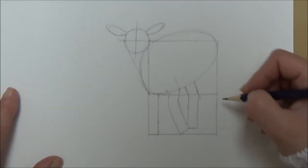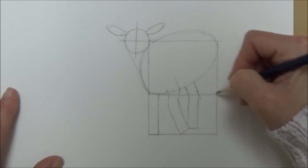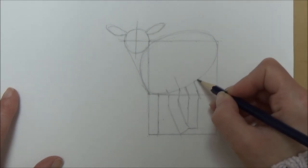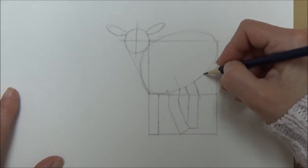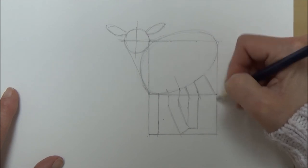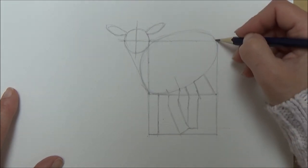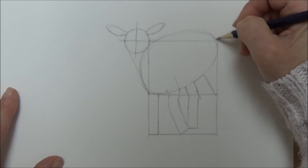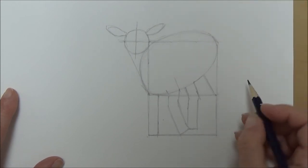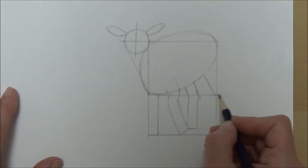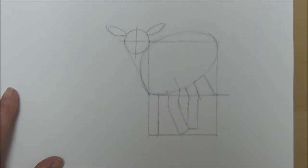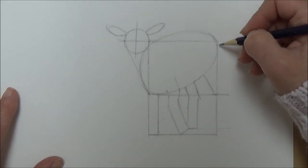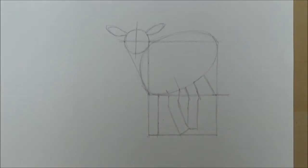For the back leg nearest to us of the lamb, I'm just going to be doing a little triangle again. I'm extending the top of that second rectangle and creating another triangle like I did at the front of the lamb, and it's going to be parallel.